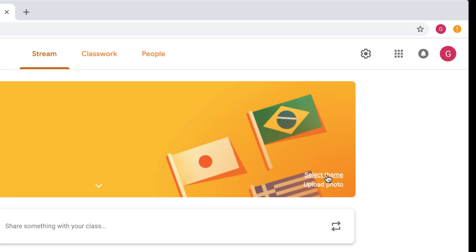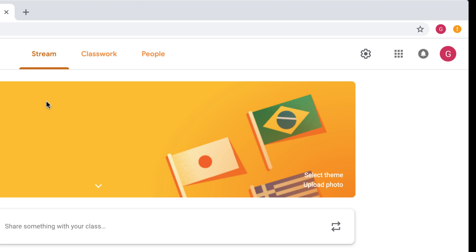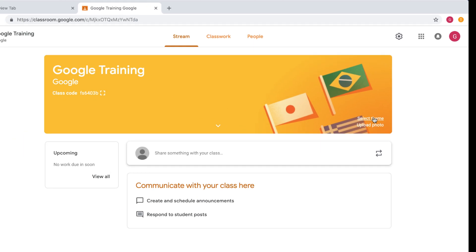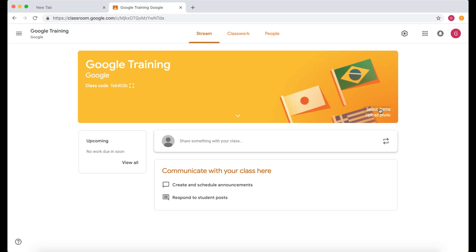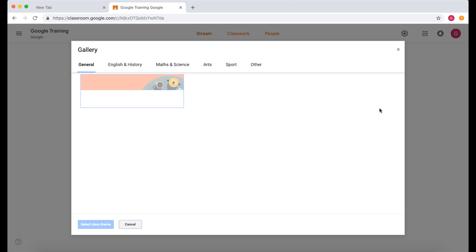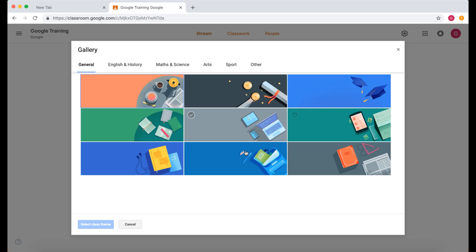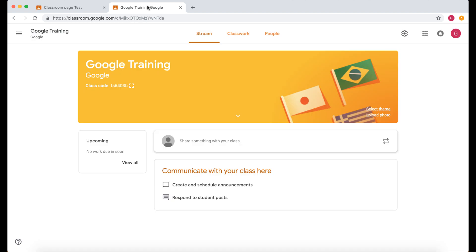Over here we've got the option to upload a photo so this background photo doesn't have to look like this. You can also select a theme by clicking on this and then choosing different themes. So let's compare this with a student one.